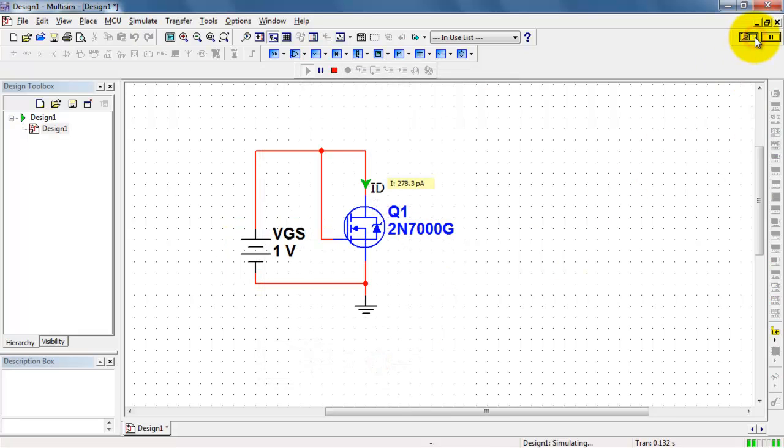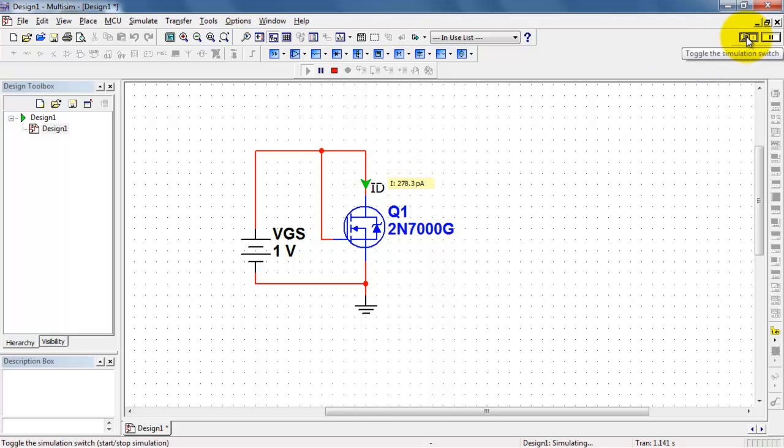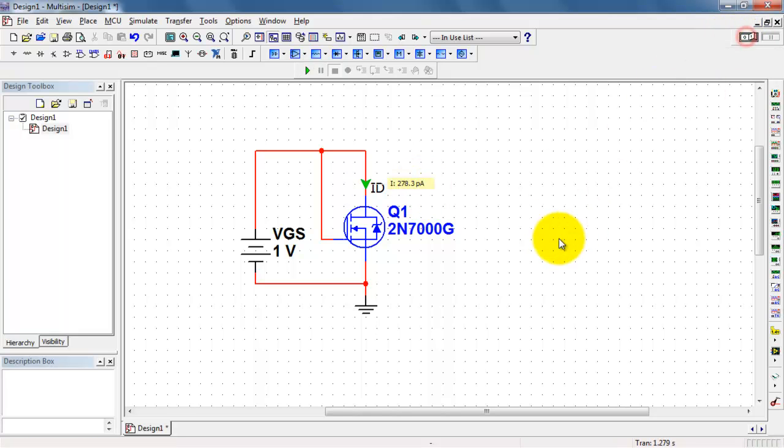Let's see what happens at 1 volt. Now in this case, we've got this minuscule current in the picoamp area, so that must be less than the threshold voltage.